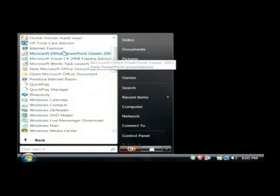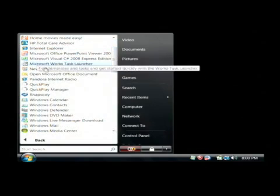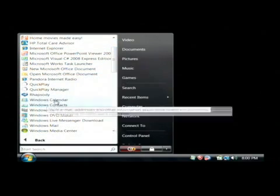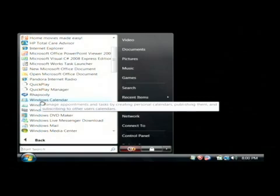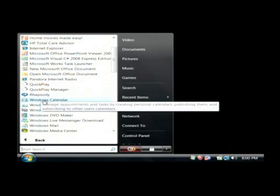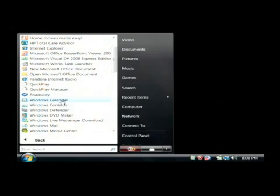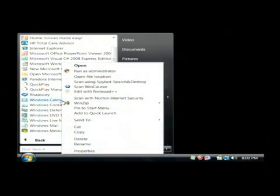If there's a program here that I know I'm never going to use, I'm just going to pick one at random — let's say Windows Calendar — and I don't want that to show up in my start menu. I'm just going to right click on it as well, and then I'm going to click on Delete.